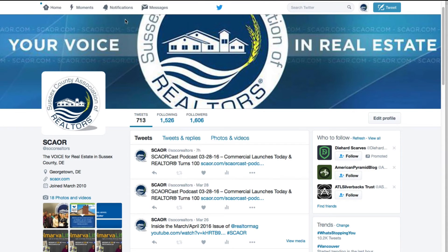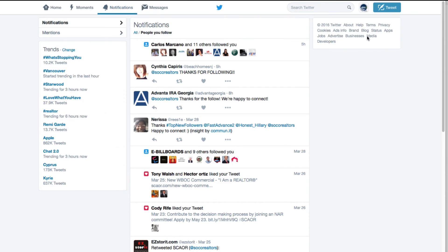When somebody says something and they reference you in one of their tweets, you can click on the notifications panel and see everything somebody had said to you. You can see somebody saying, "Hey, thanks for the follow, we're happy to connect." You can see that somebody is retweeting us. Anything that happens that has to do with you shows up in your notification panel.